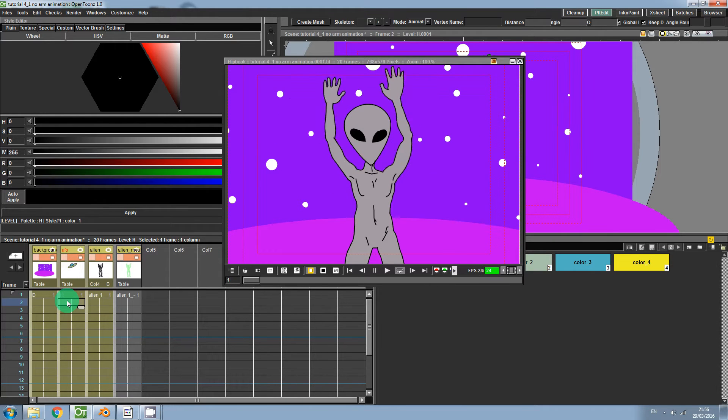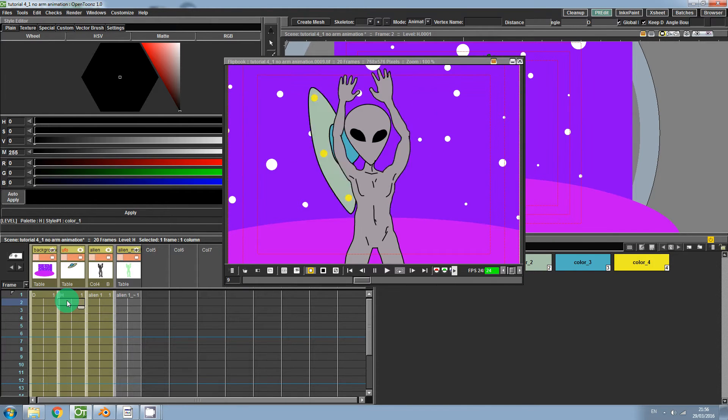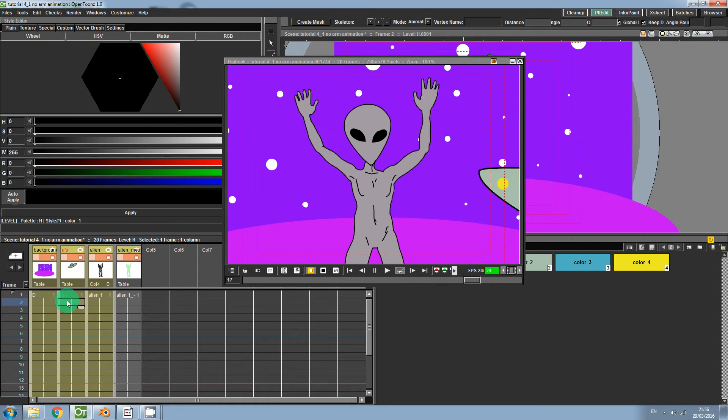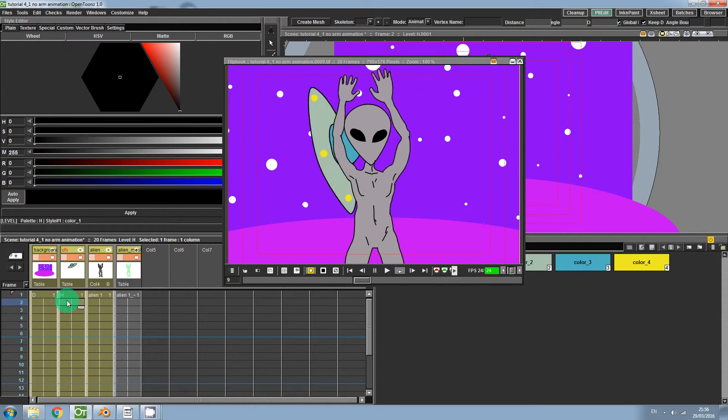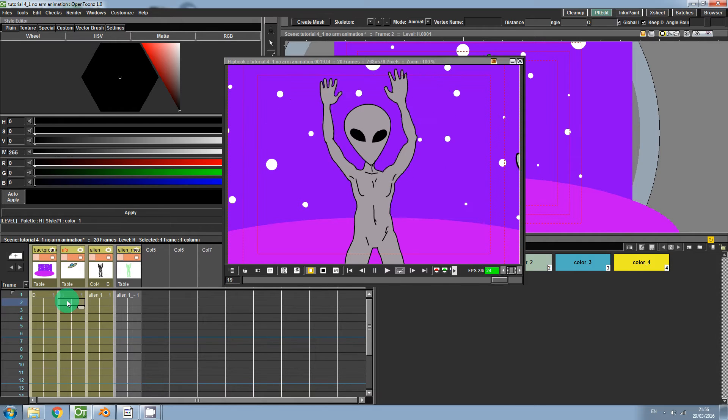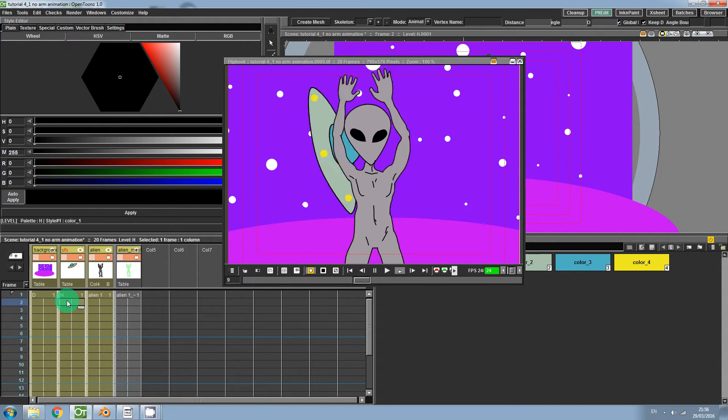Hi everyone and welcome back to another OpenTunes tutorial. This time we're going to animate using the Edit tool and we're going to learn how we can animate the scale, rotation, and position of an object.